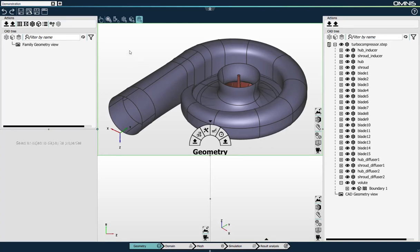Hello everyone, I'm Yannick Baux, Director of Products and Applications at Numeca, and today I'm going to show you how you can run the full CFD simulation workflow for a turbomachinery application in Omnis.